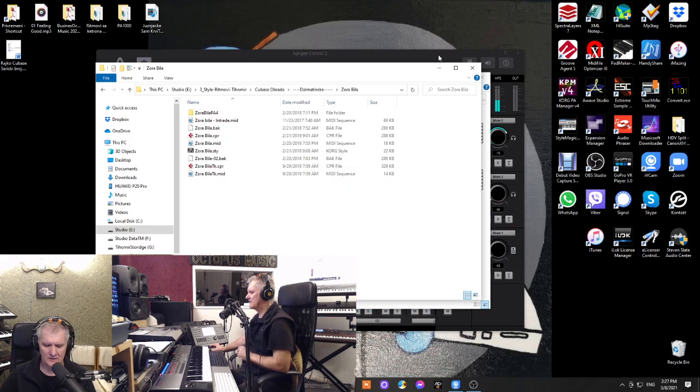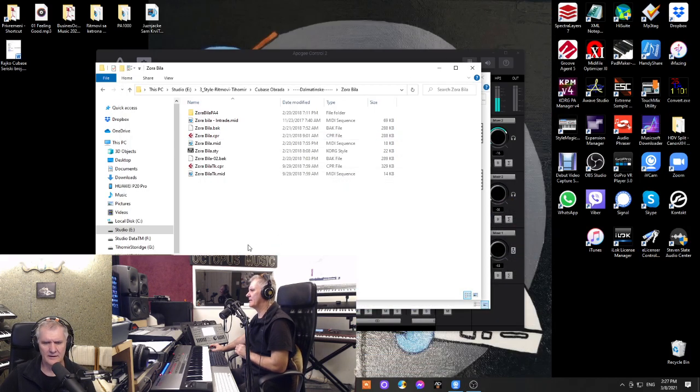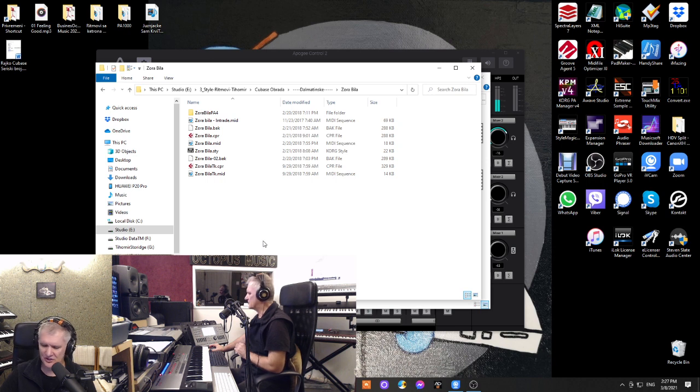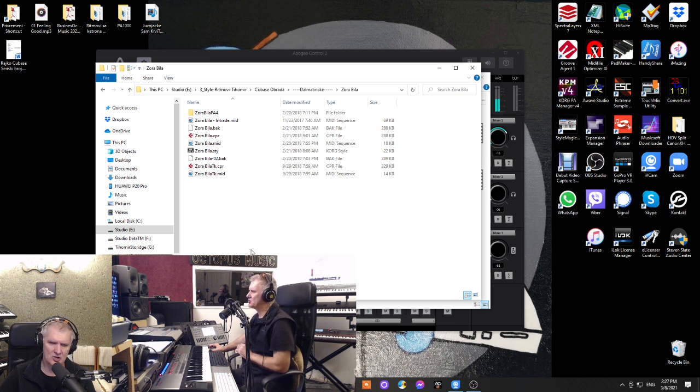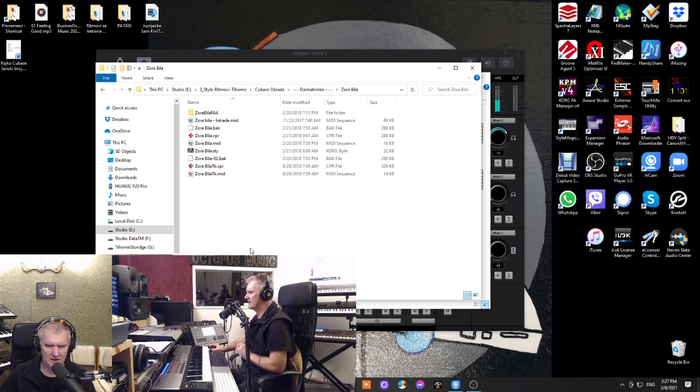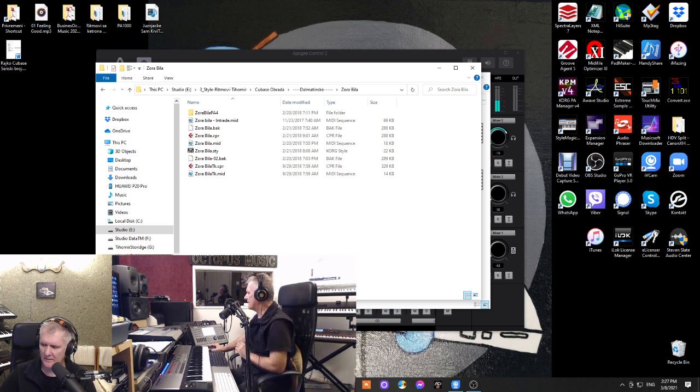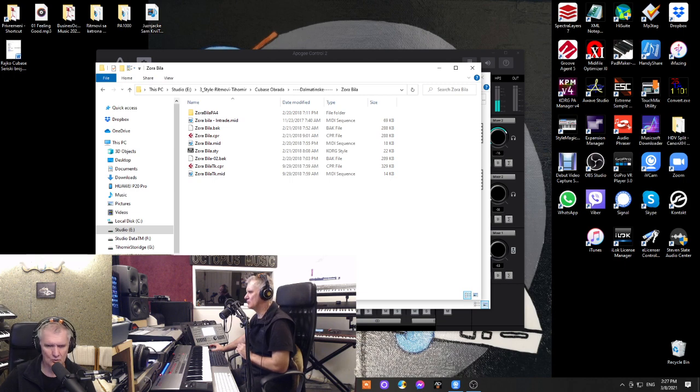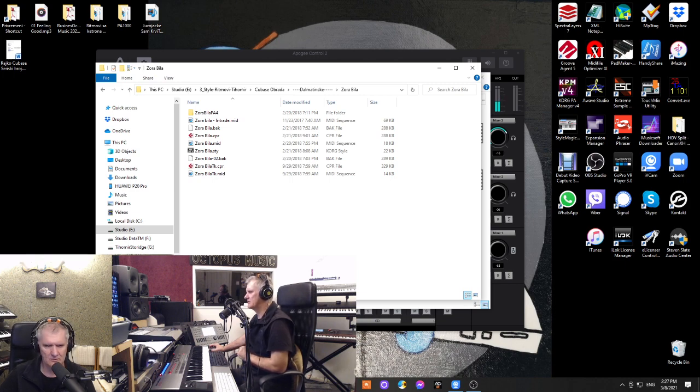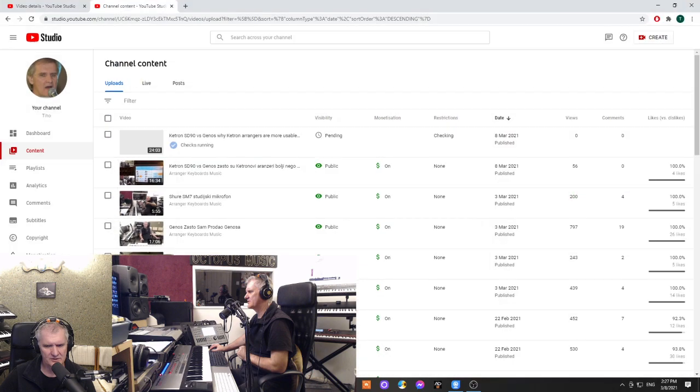Hello everybody, in this video I will show you how you can convert a style from one arranger keyboard to another arranger keyboard. In this case, I am converting style from SD90 to Korg keyboards arranger keyboards. What I'm going to do first thing I am going to close this, not this one.